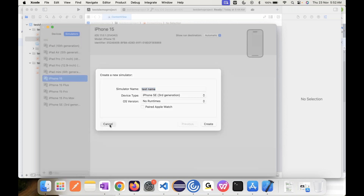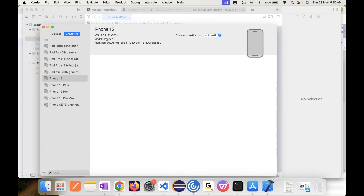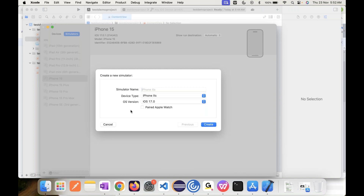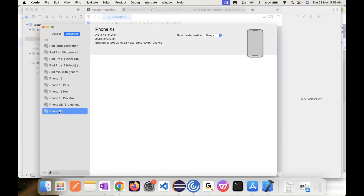Now let me try it. We already have a list of simulators available. The list has come up and you can see an identifier available for each. If these devices are not sufficient, you can click to create your own simulator. Now the iOS version is available, so whichever iOS version you require you can install it and create the device.